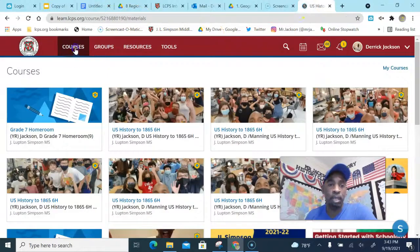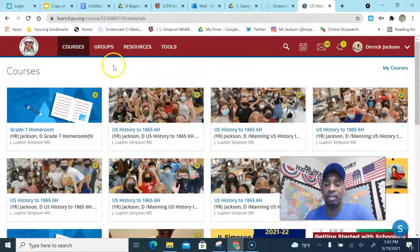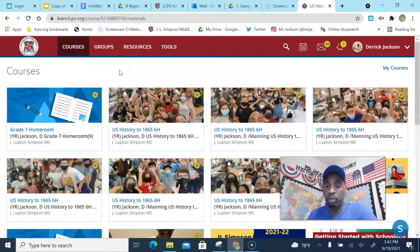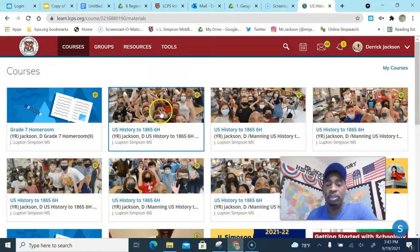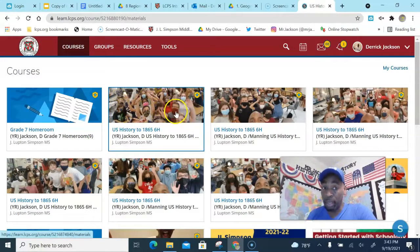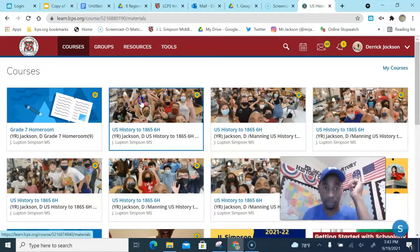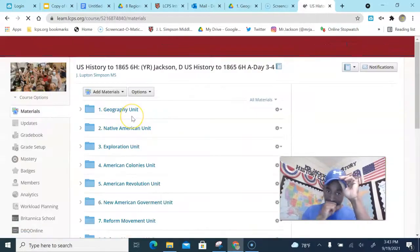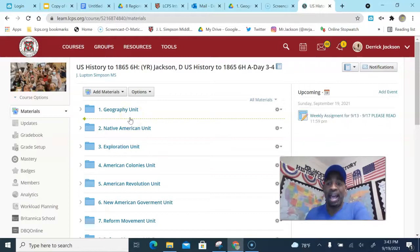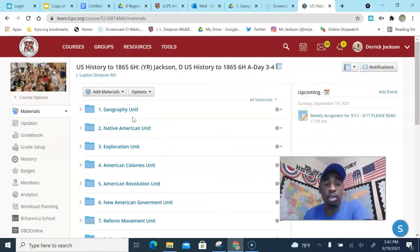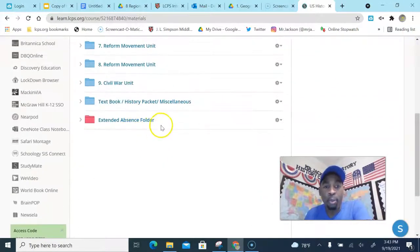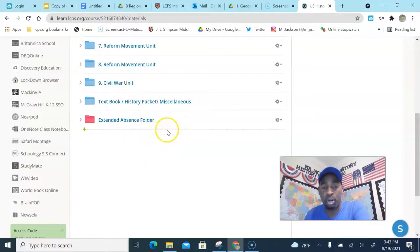Alright, now I'm going to want you to go to your classroom and once you go to whatever your classroom is, I am going to show you what you're gonna do for this week. I want you to click on your class. I'm gonna go to A1-2 because they're the first class, but you go to your class. When you go to your class, go all the way down to where you see the extended absence folder.